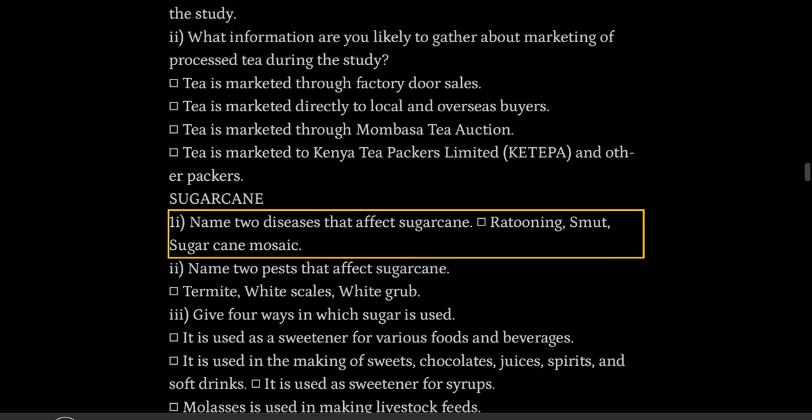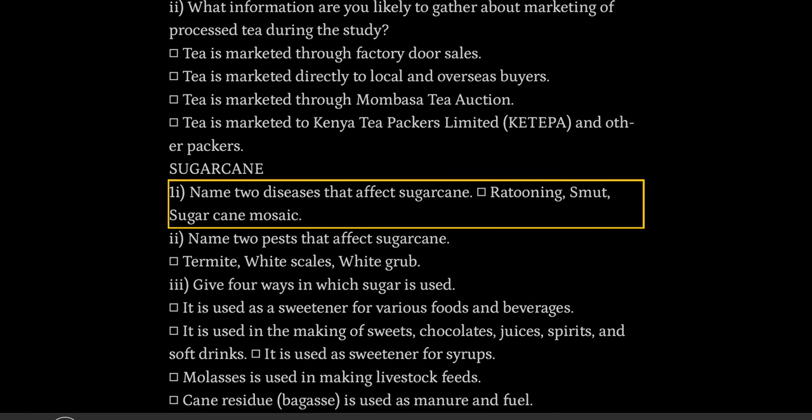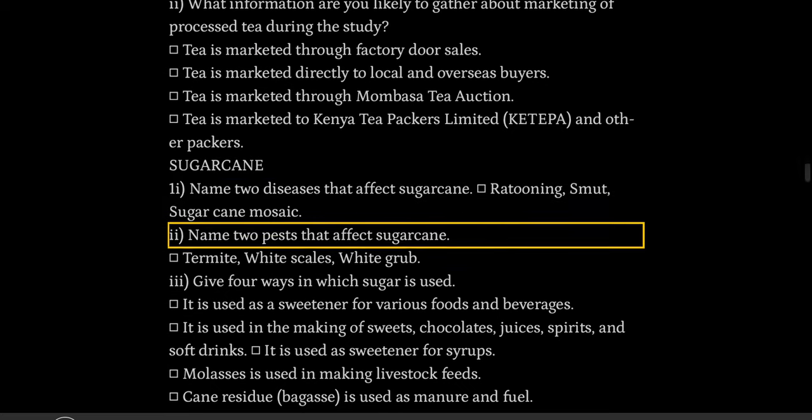Sugars. Sugarcane. One: name two diseases that affect sugarcane. Ratoon stunting, smut, sugarcane mosaic.